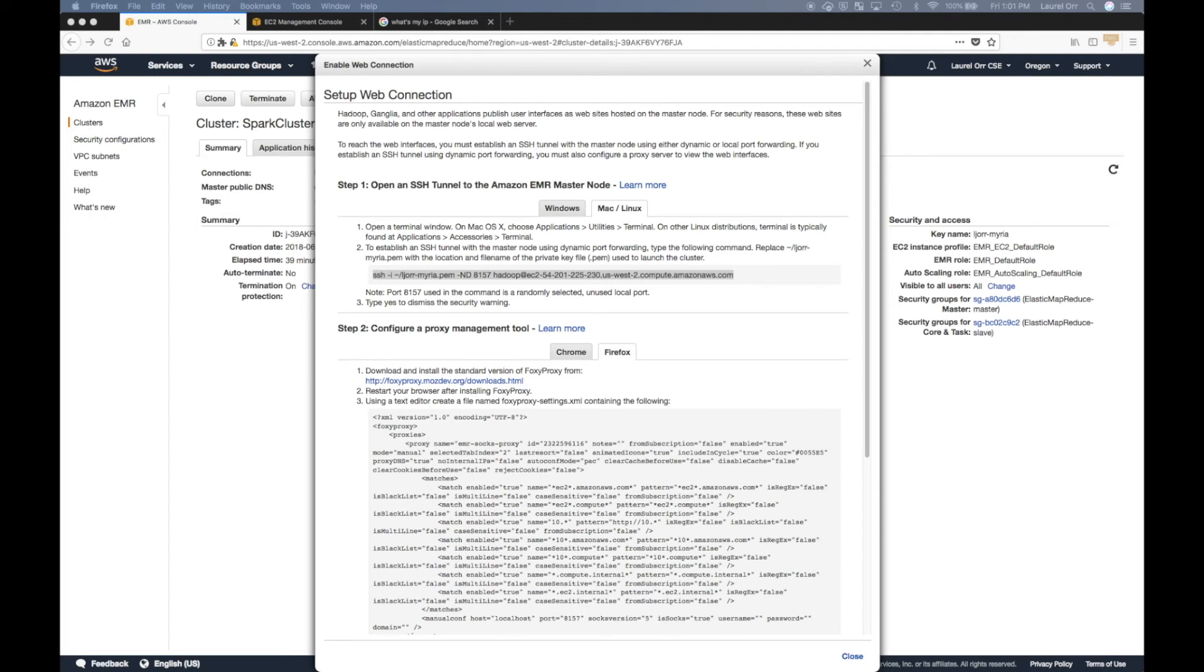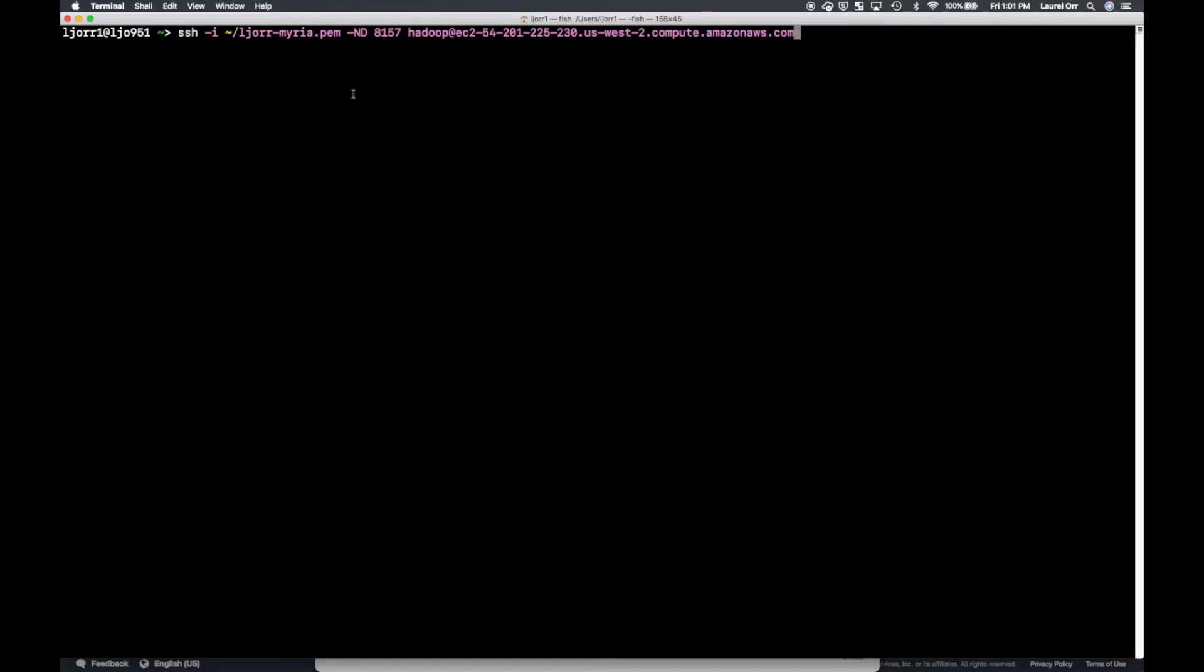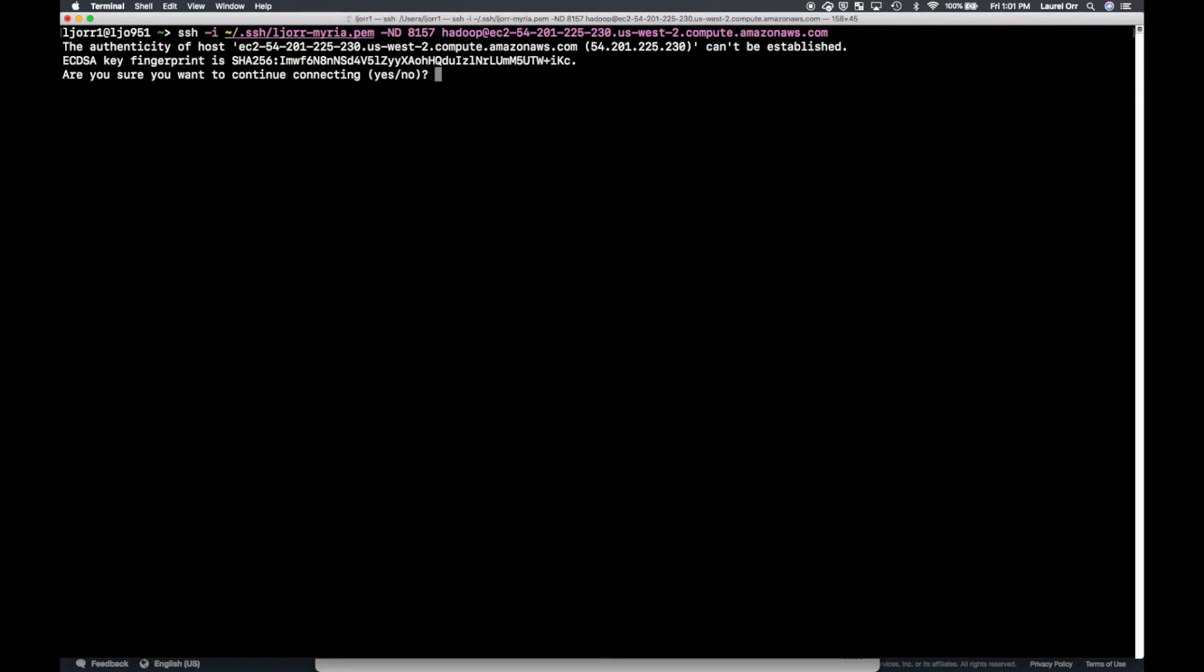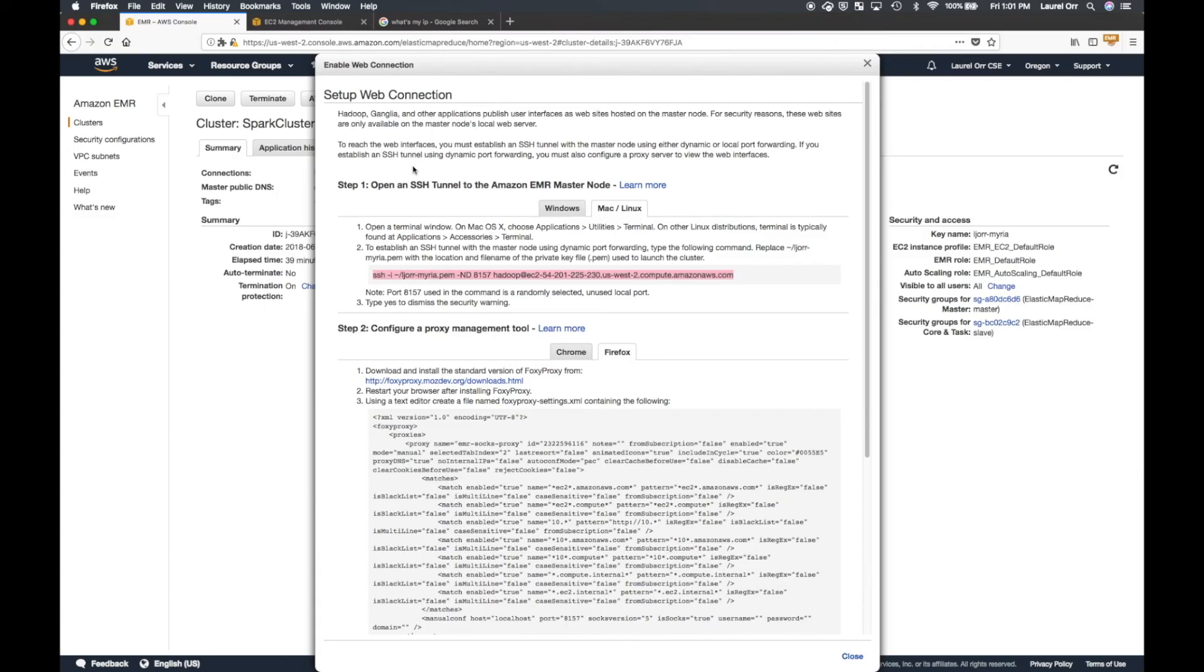But it is important to note that that little squiggly sign forward slash LJ or Myria is my key. And you need to change the path of that part to be wherever your key is. And so for me, I put it in my dot SSH folder under my home directory on my Mac.